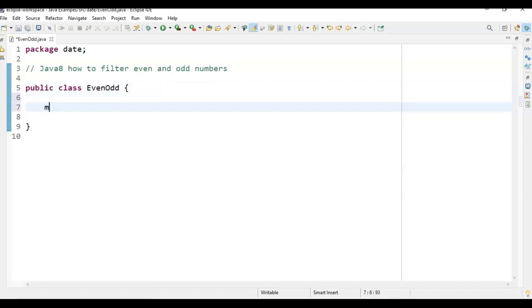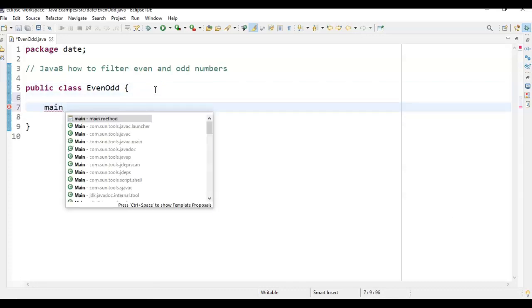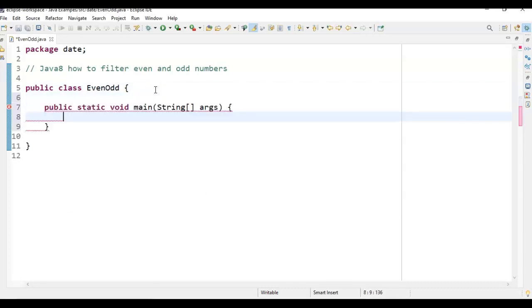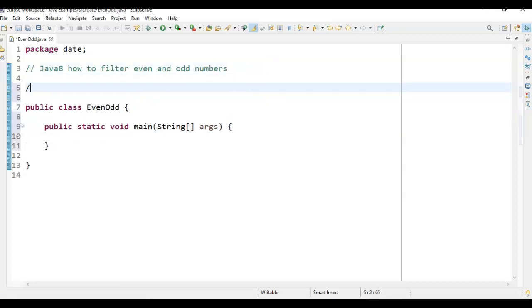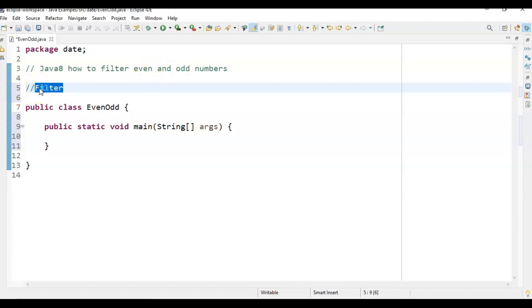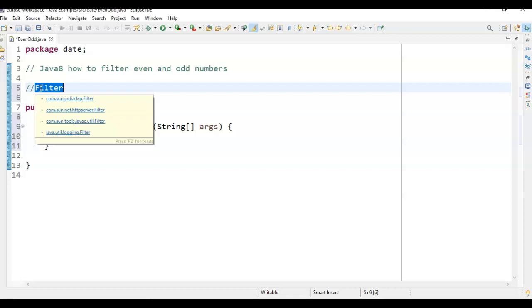In this video, we are going to learn about one important method in Java 8, which is the filter method. The filter method, as its name suggests, filters the elements based upon the condition we give. What does filter method do? It will filter elements based on the condition we give it.